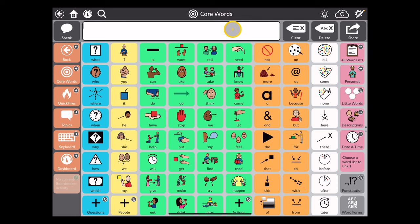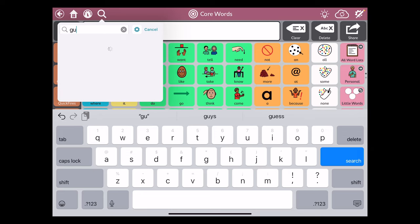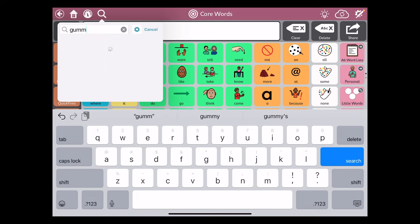To edit a button in TD Snap Core First vocabularies, we're going to first do a search to make sure the word doesn't already exist. In this case, I'm going to add gummy worms into my snacks. I do a search for gummy with an I—that's not there, but gummy bears are in here.